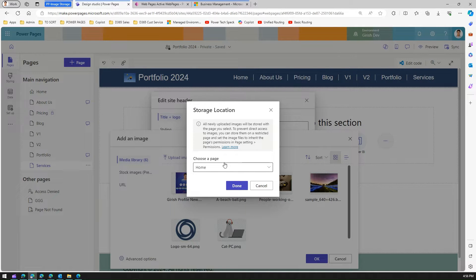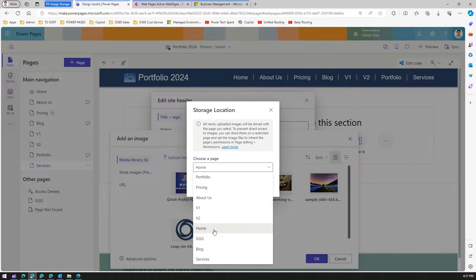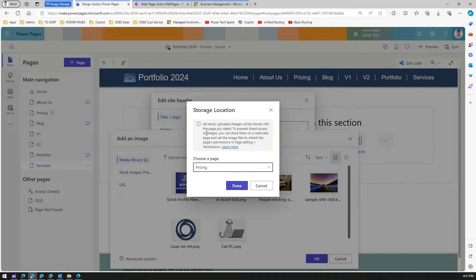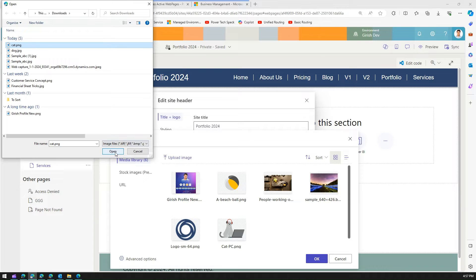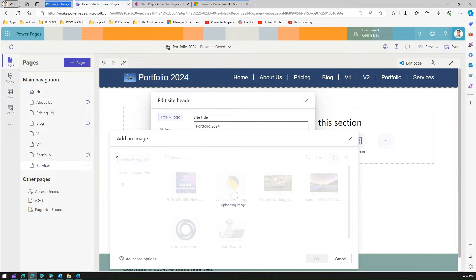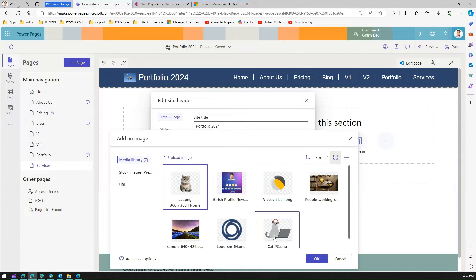There is a section called 'Advanced Options'. If I click on it, you'll find a page selection criteria — 'Choose a Page'. I can select any of the pages available in the main navigation. For example, if I select 'Pricing', images will be linked to that page. I'll select 'Home' for now. Once this image is uploaded, it gets associated with that specific page.